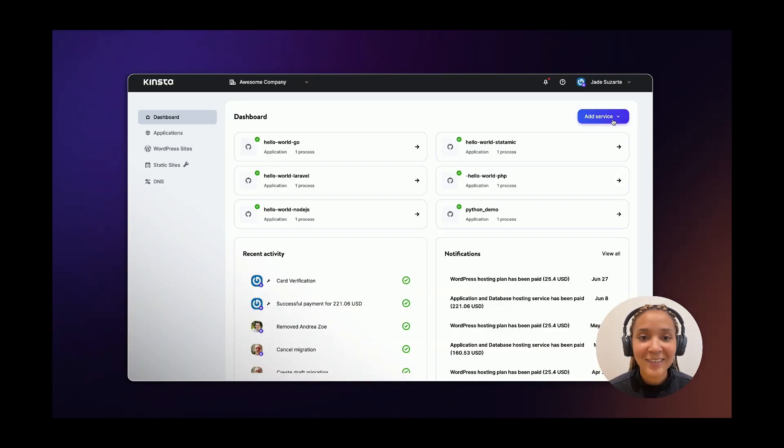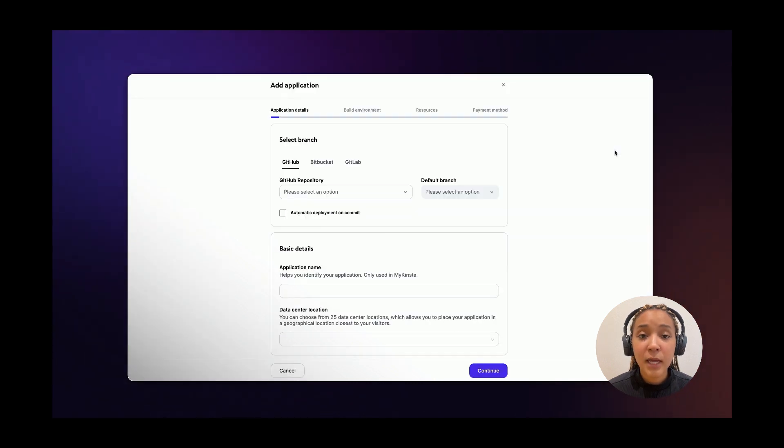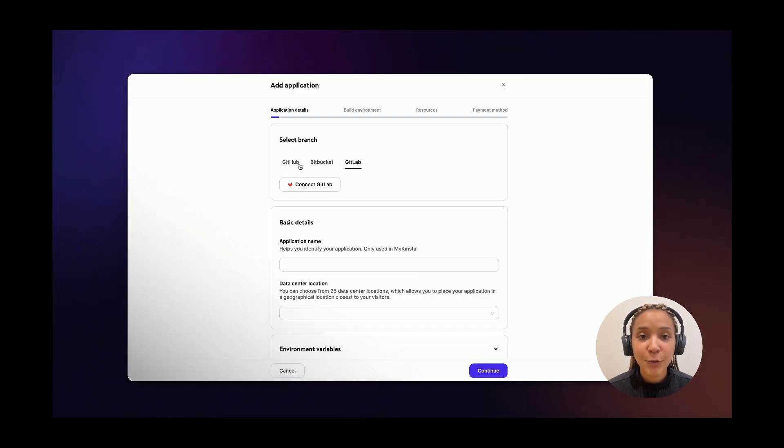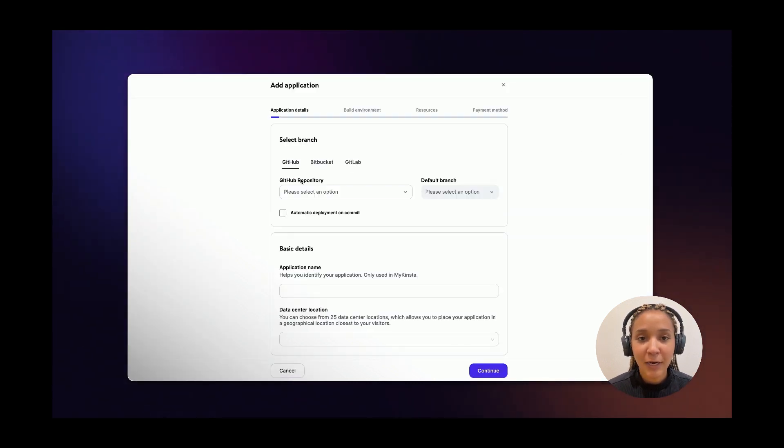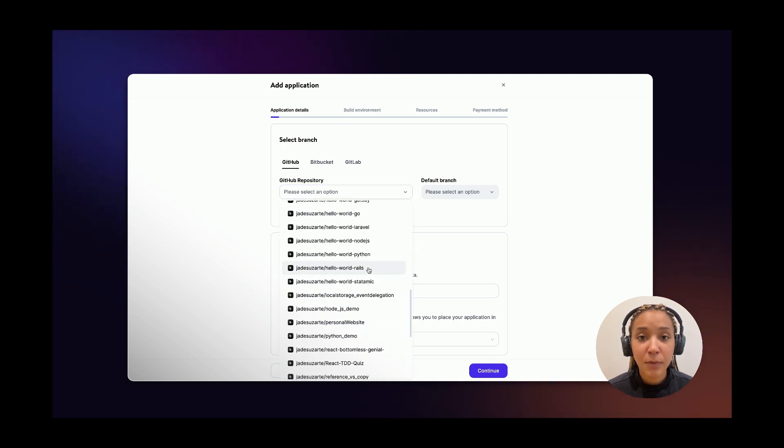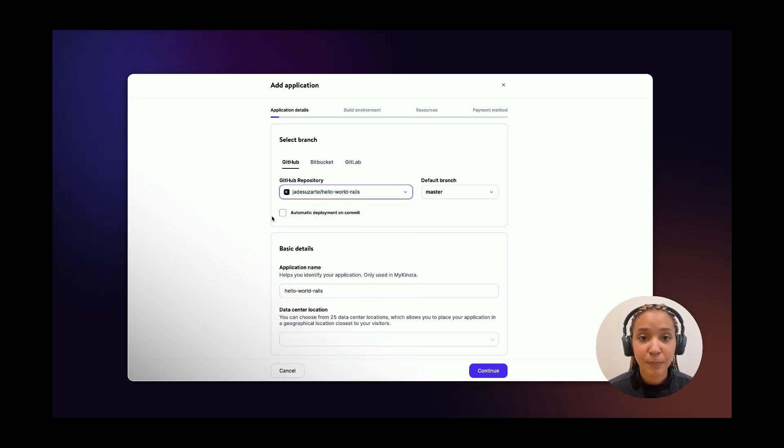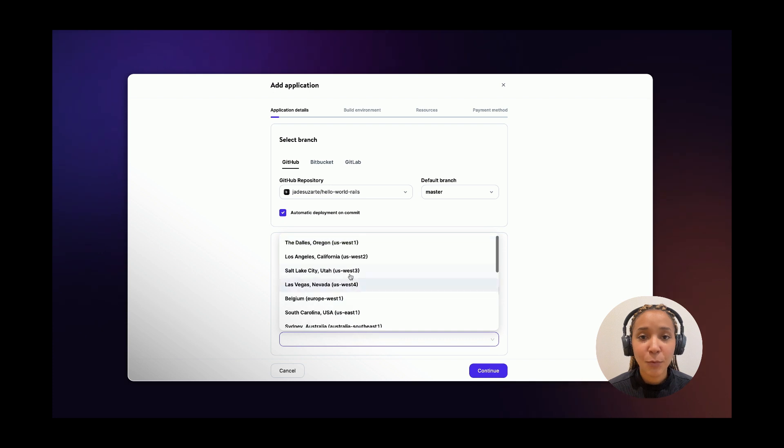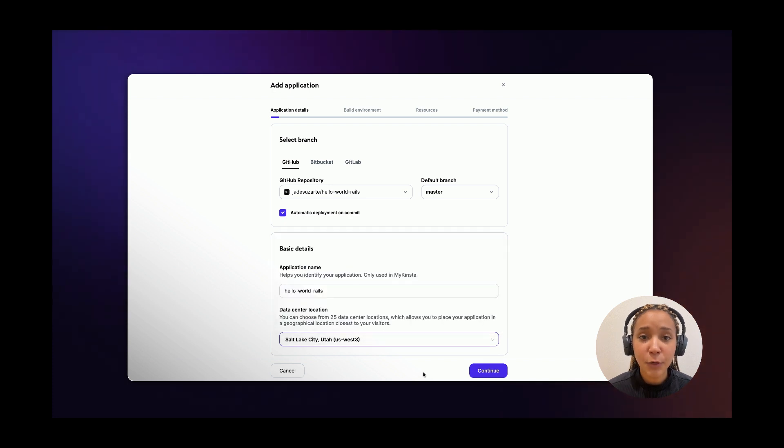Now, on your MyKinsta dashboard, click on add service and then application. Choose your git provider and then the repository that you just copied from Kinsta's page. Pick a data center location that works best for you and click on continue.